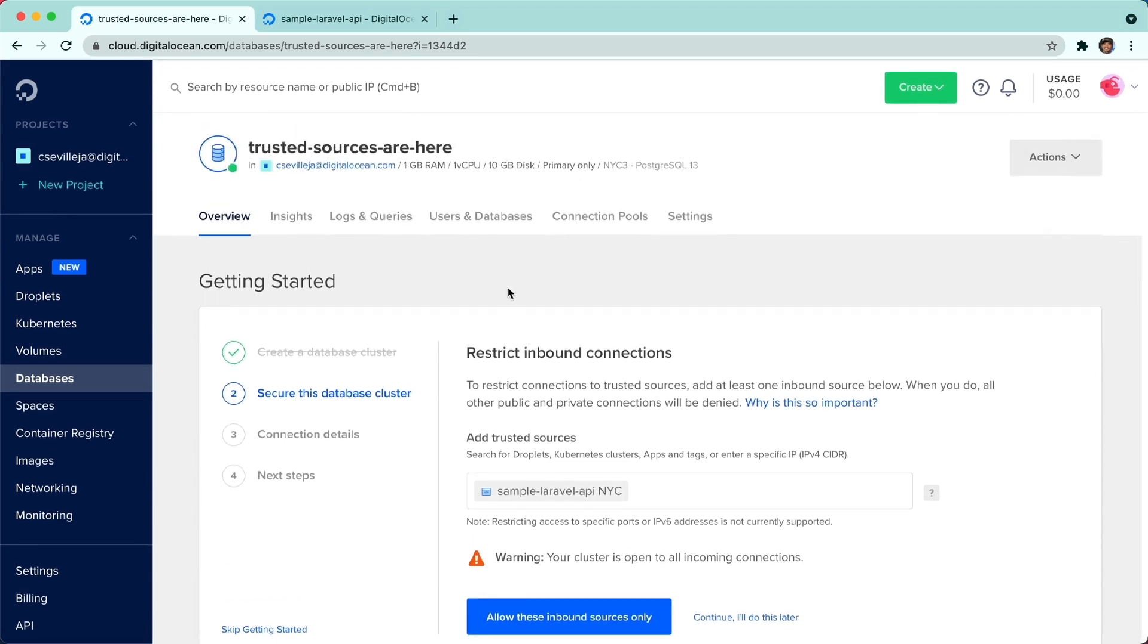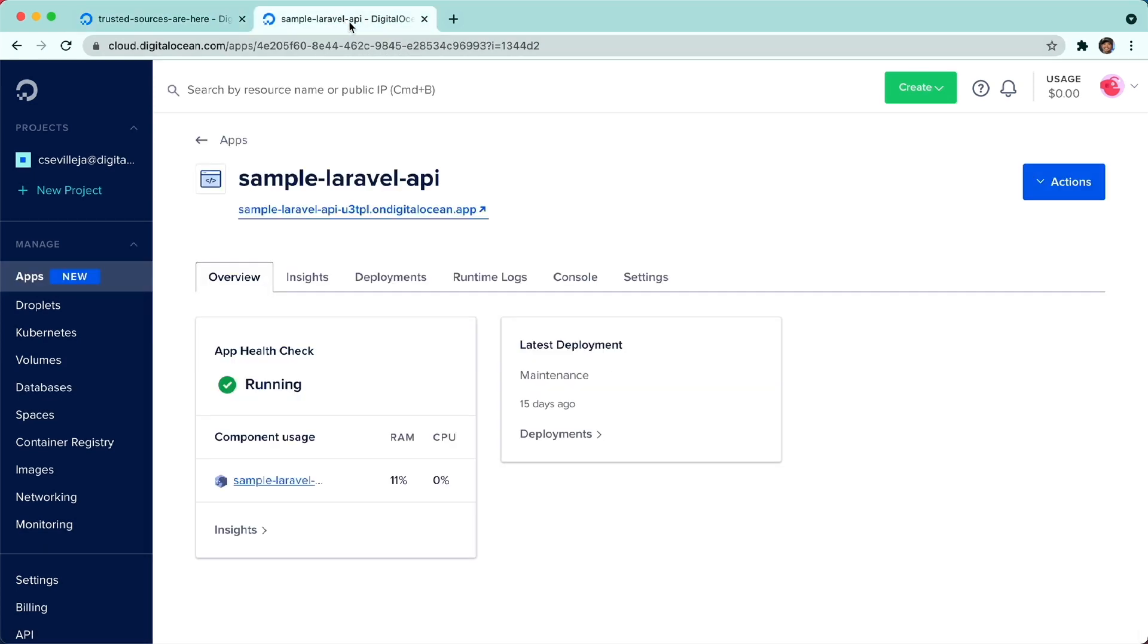I want to show you what it looks like if you're coming in from the apps dashboard, which is right over here on the left side. You can click apps, I have it open already to the same sample Laravel API application.